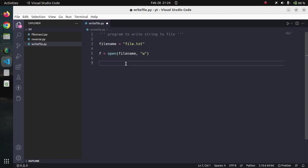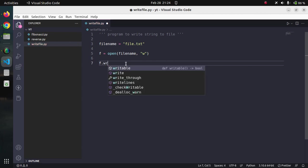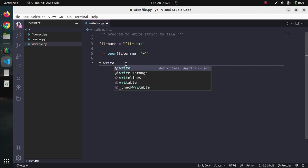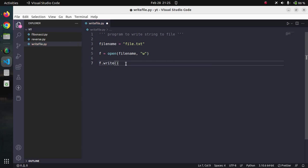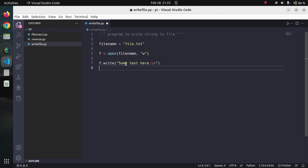Once our file is open, now we can write to the file with a very simple method upon the file handle. f.write and it takes the string input. We can say some text here, backslash n, so that the next line is automatically appended.